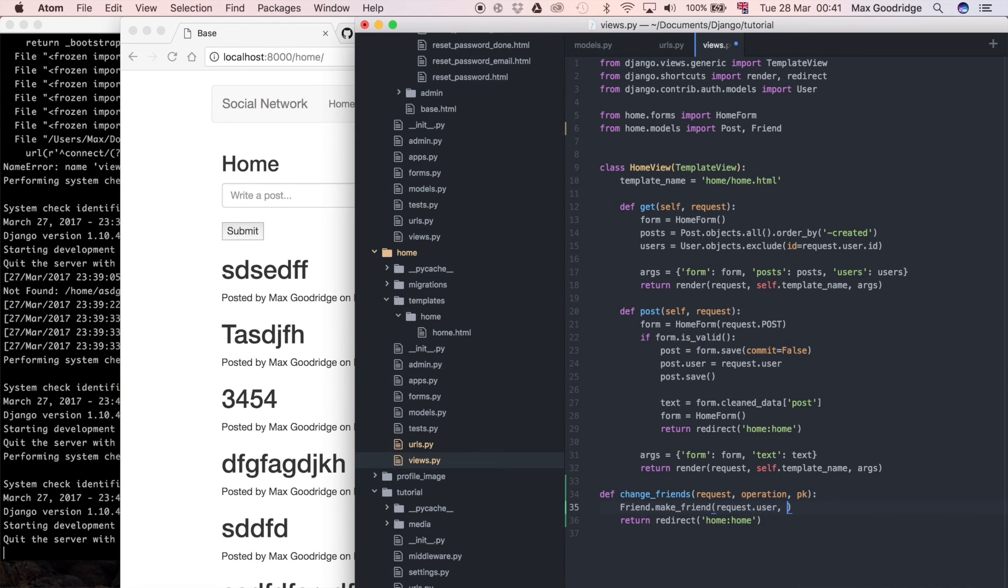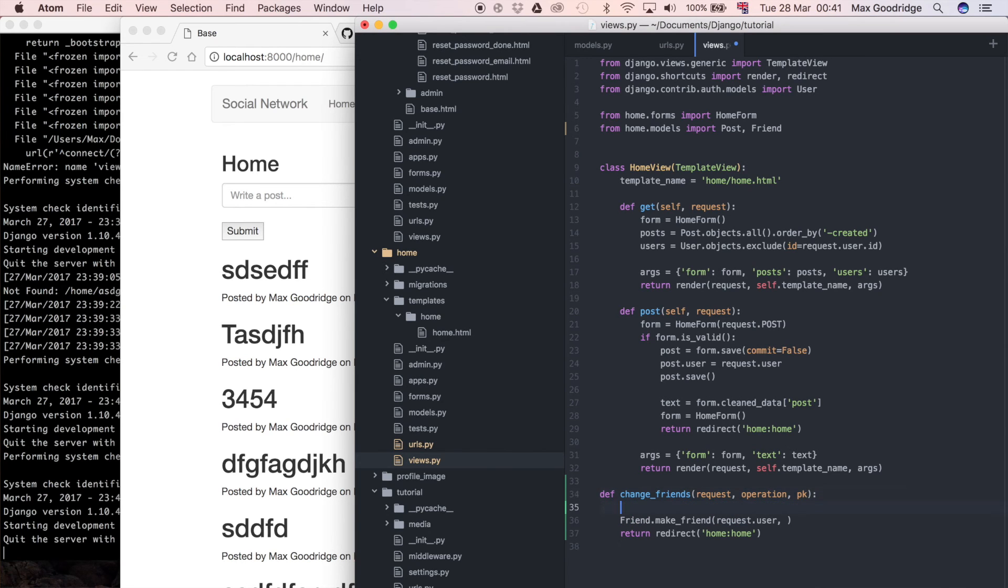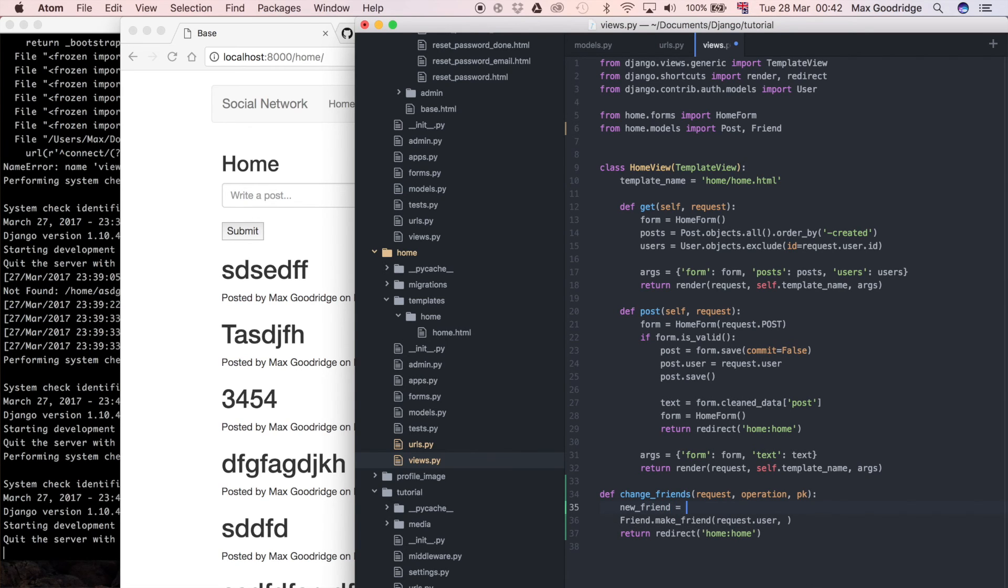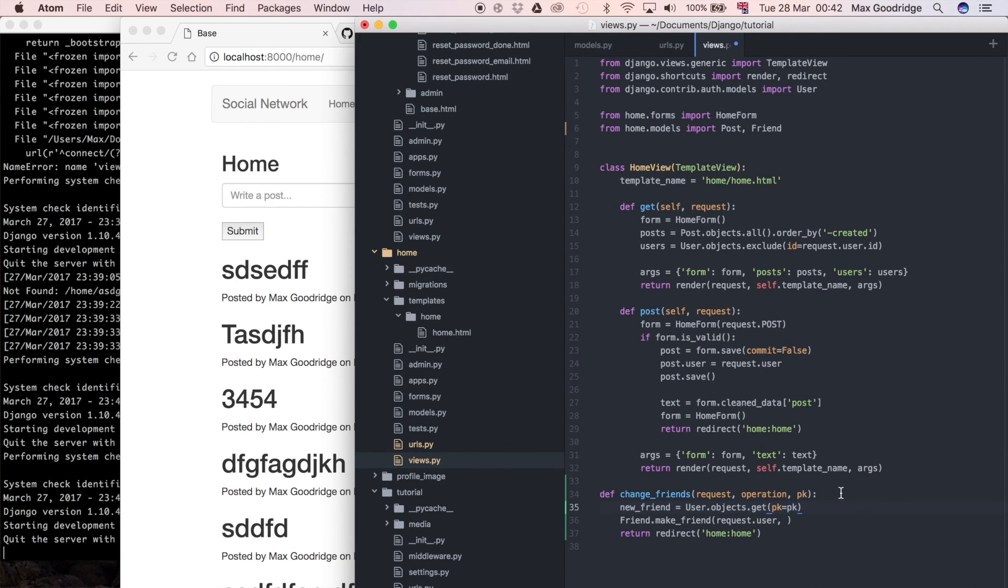So let's pass in request.user as well as the friend, the user instance for this primary key that's being passed in. So we should probably find that first and say new_friend is equal to User.objects.get, primary key is equal to primary key. That will give us that user and then we can just pass in new_friend.